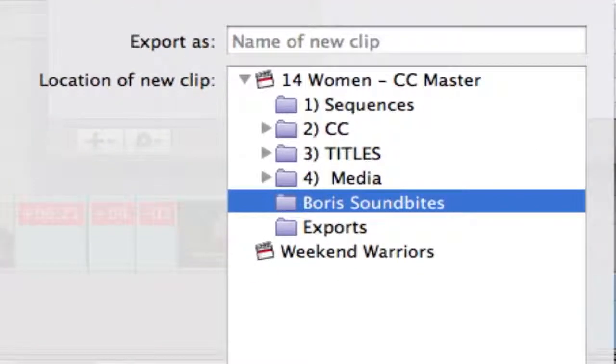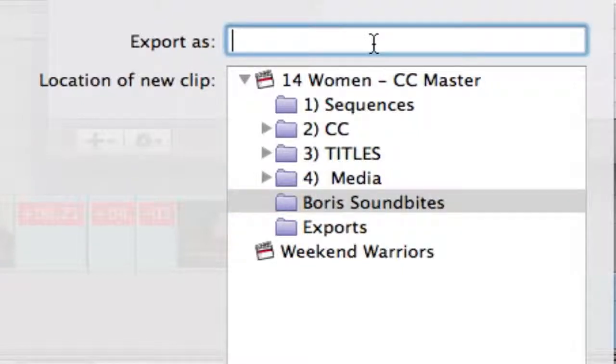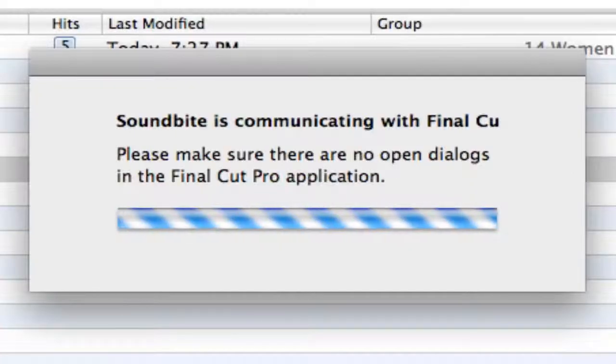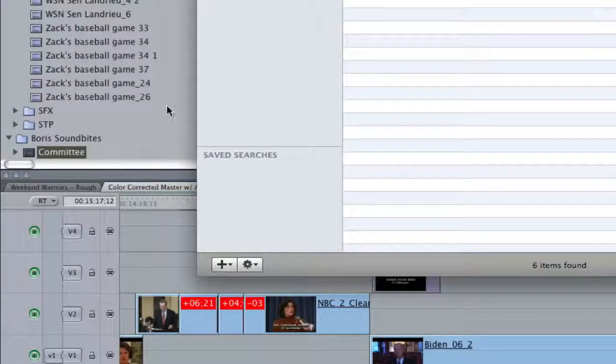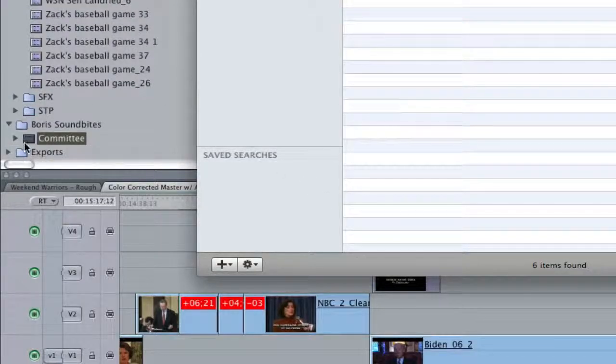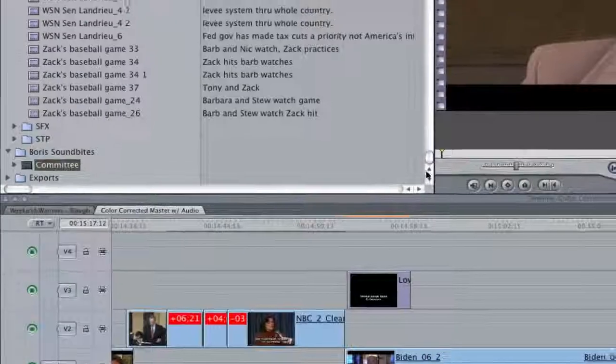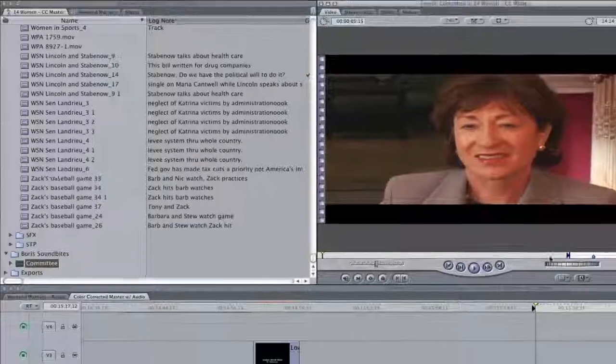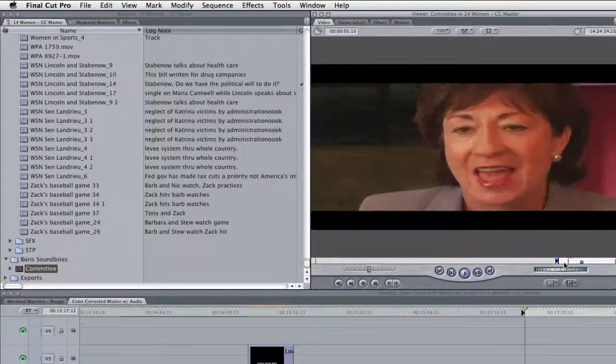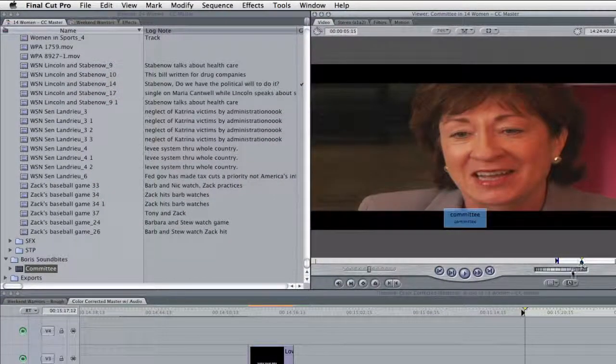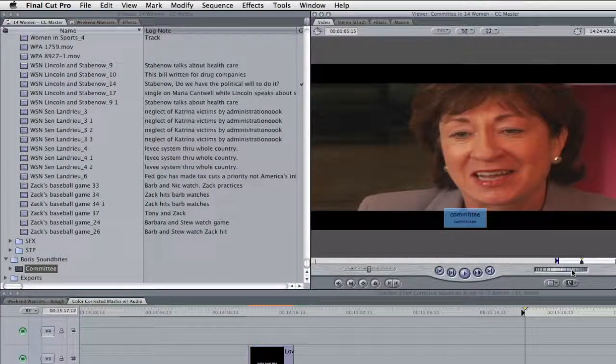I could type the original name, but I think I'll just type Committee. And there's my Committee clip in the Final Cut Pro project. And there's that marked in and out point that I chose in SoundBite, as well as the marker that reads Committee.